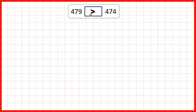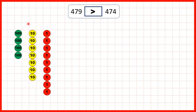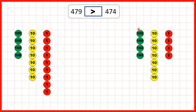Then we had 479 — that's four hundreds, seven tens, and nine ones — and we found that that was greater than 474, which is four hundreds, seven tens, and four ones. Both numbers have four hundreds and seven tens, but because our first number has more ones, we know that it must be greater.